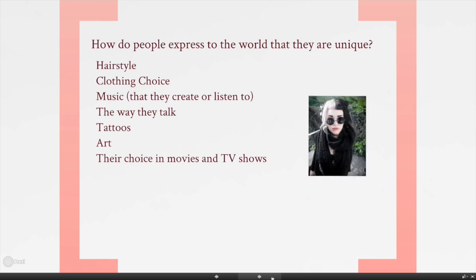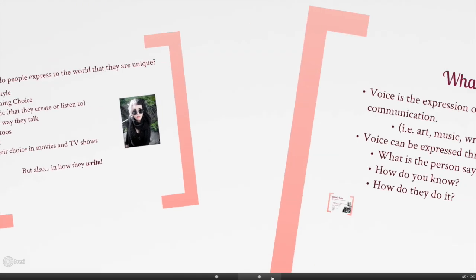All these things are choices. Take a look at the picture of the girl — she's made choices to express her voice to the world. She changed her hairstyle, her piercings, her clothing to express who she is. She's communicating to the world that she's unique and a little dark as well. You can do the same thing through writing — that's what our class is going to be all about. First, let's take a look at what voice is through a definition.